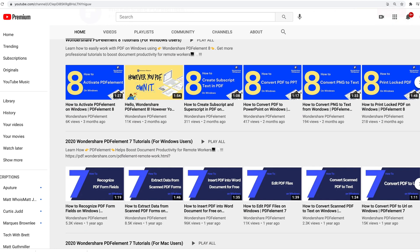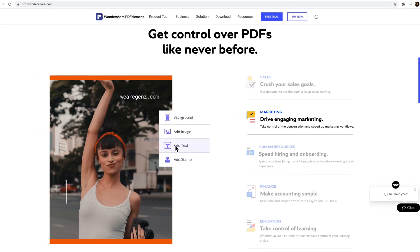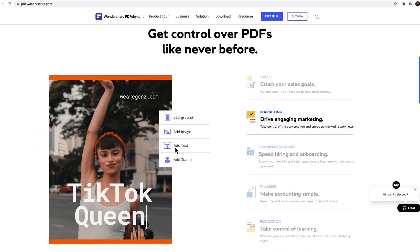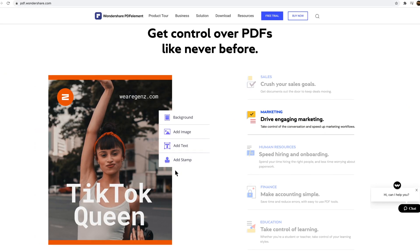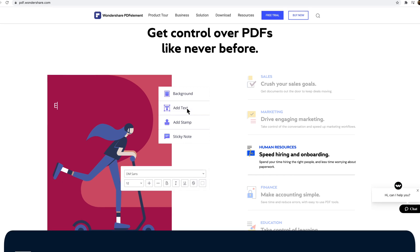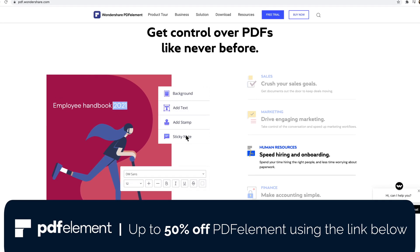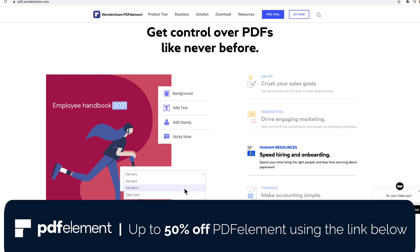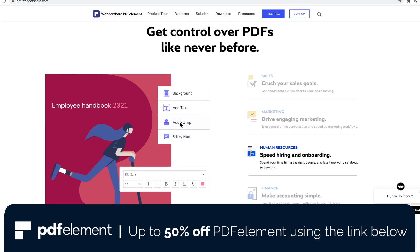Wondershare also has a good amount of tutorials for their software available on YouTube. PDF element can be downloaded for free on Mac, Windows, Android and iOS. You can use the link below to save up to 50% off on PDF element desktop.